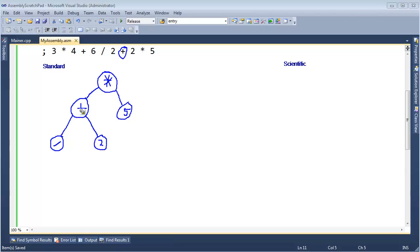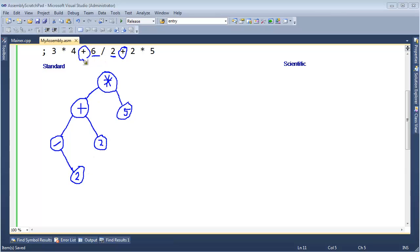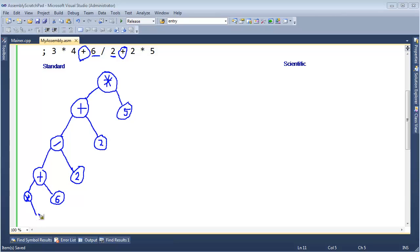There are unary operators and ternary operators in programming, but we're not using any of those here, so just keep in mind that each operator has two operands. The right operand of the divide sign is this two here, and the left operand is actually the result of the previous plus. That plus's right operand is the six, and its left operand is not the four — it's the multiply. The right operand of the multiply is the four, and the left operand is the three. We have no more operators.